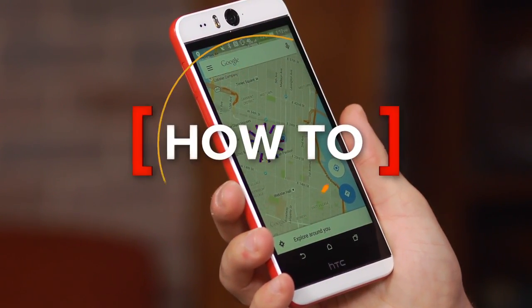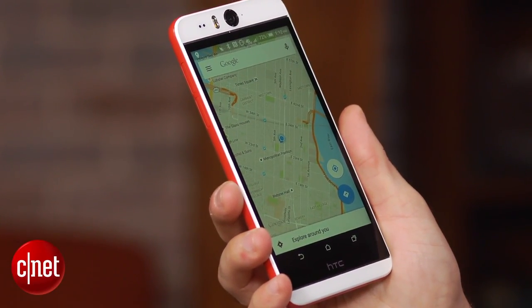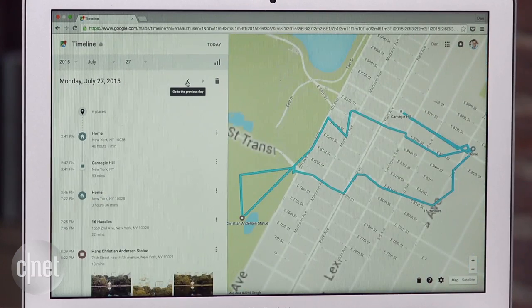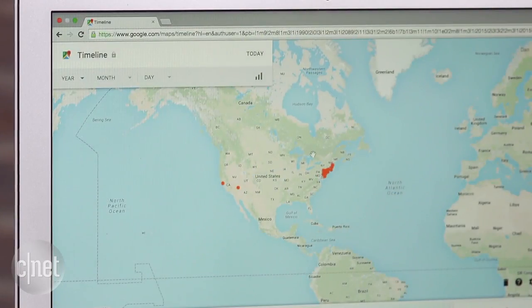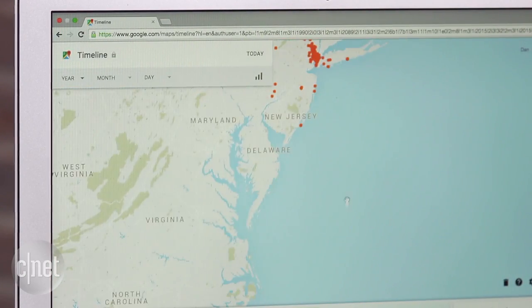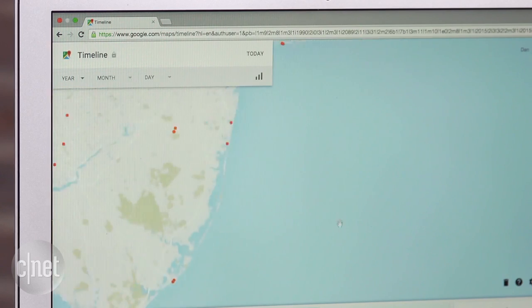Did you know that Google is using your mobile device to track your location right now? It's true — from Google's website you can go back and see all of the places you've been. Now this information is private and can only be viewed by you, but there are people out there who won't be happy to have this kind of data stored on Google's servers.